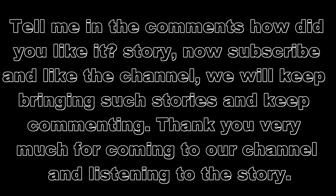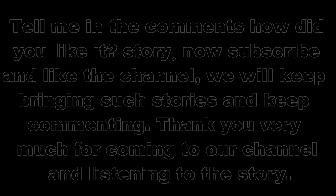Now subscribe and like the channel. We will keep bringing such stories and keep commenting. Thank you very much for coming to our channel and listening to the story.